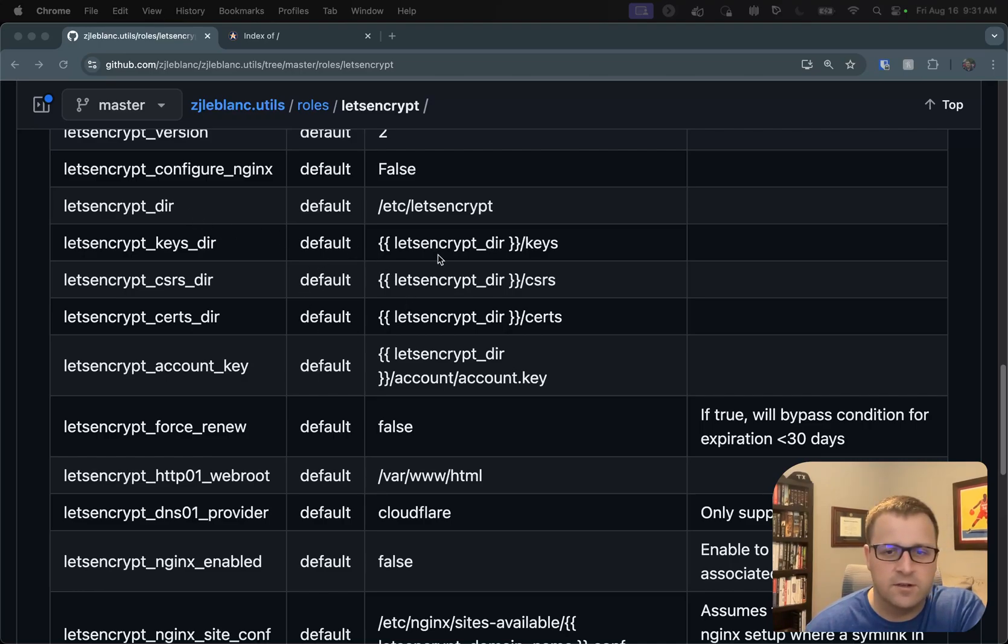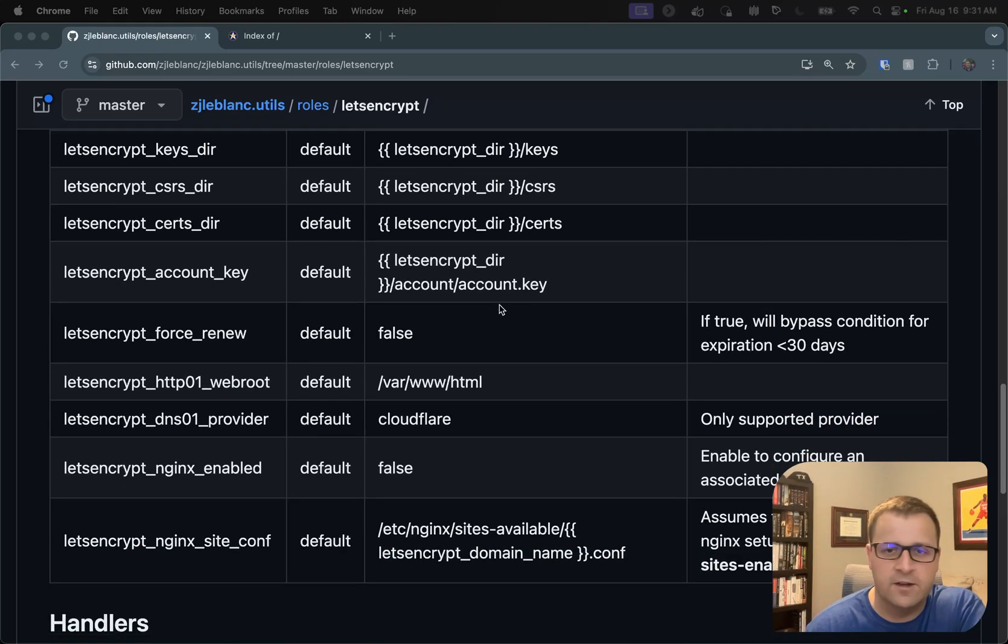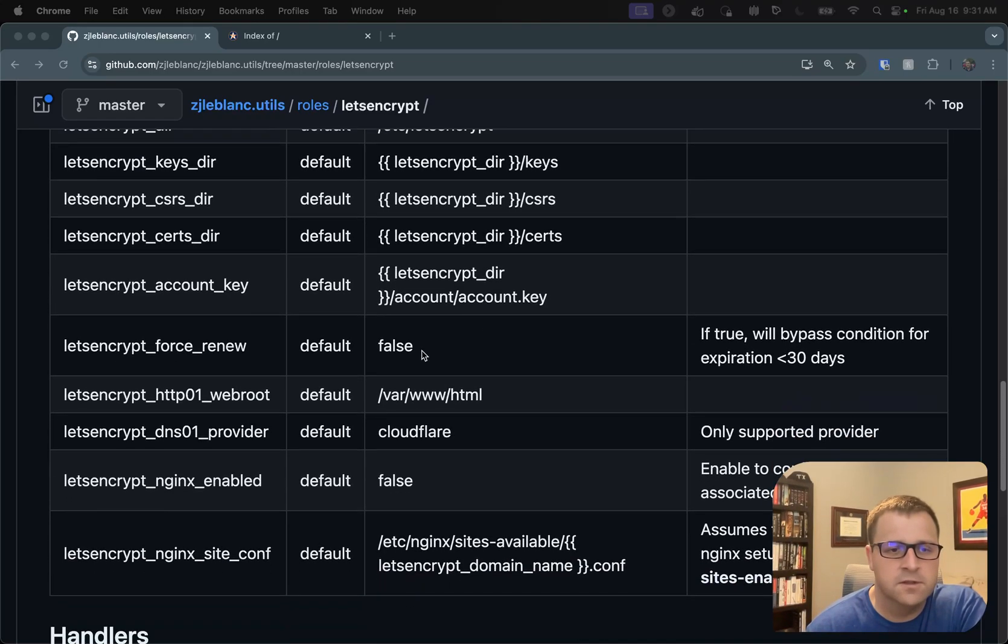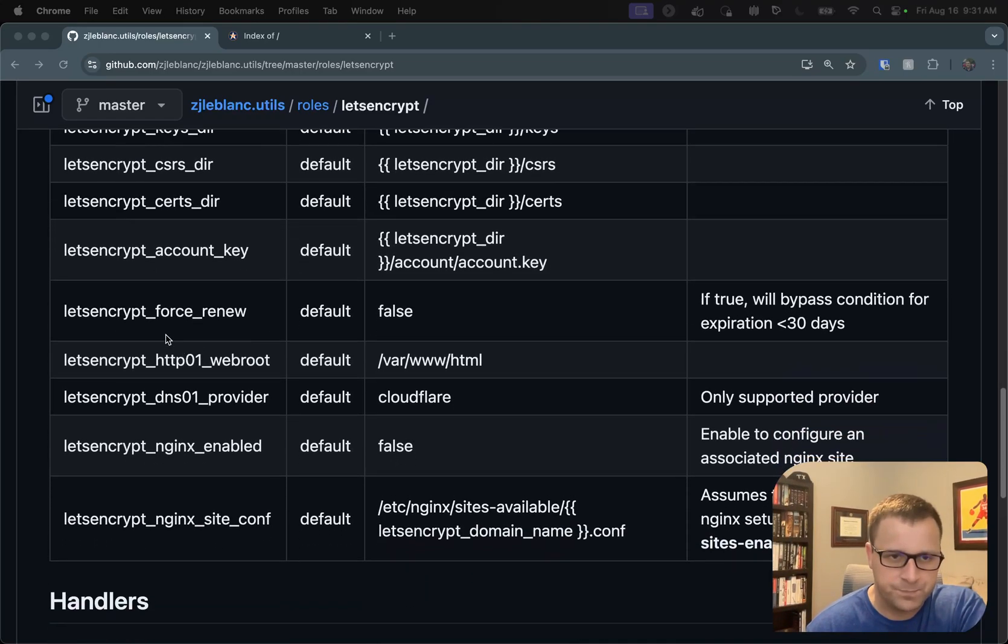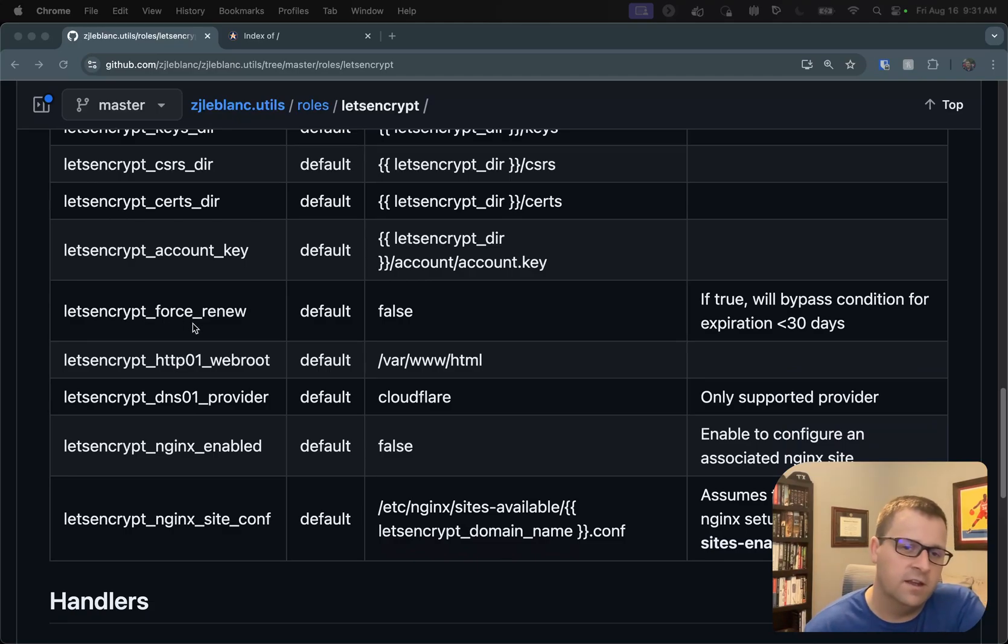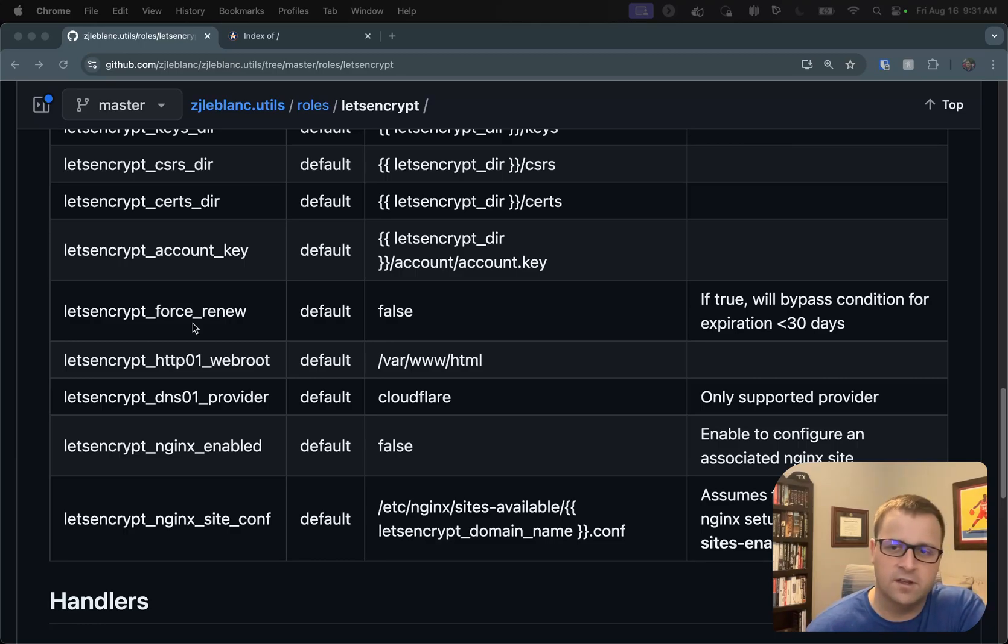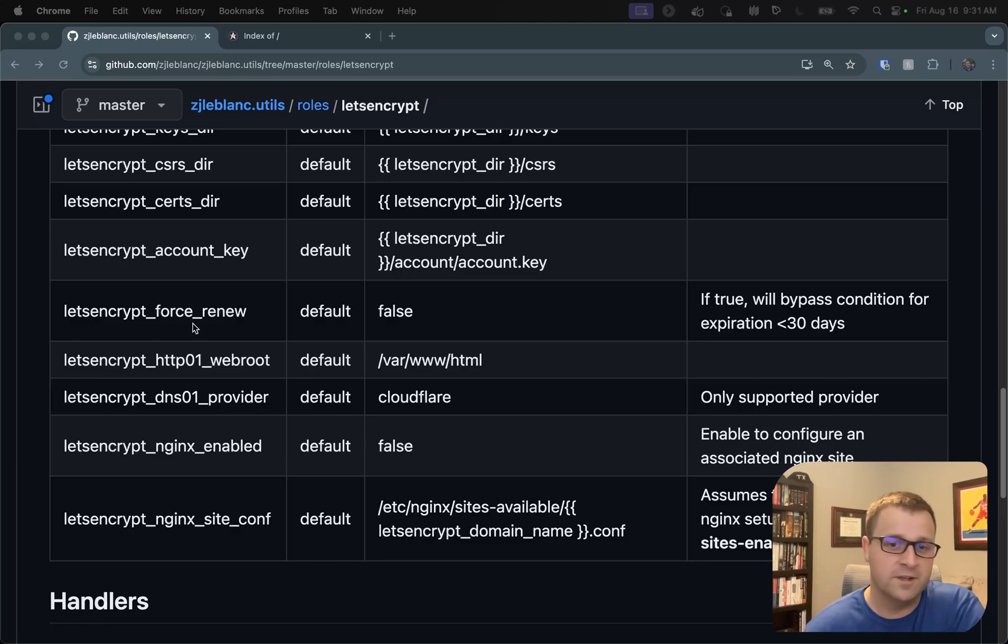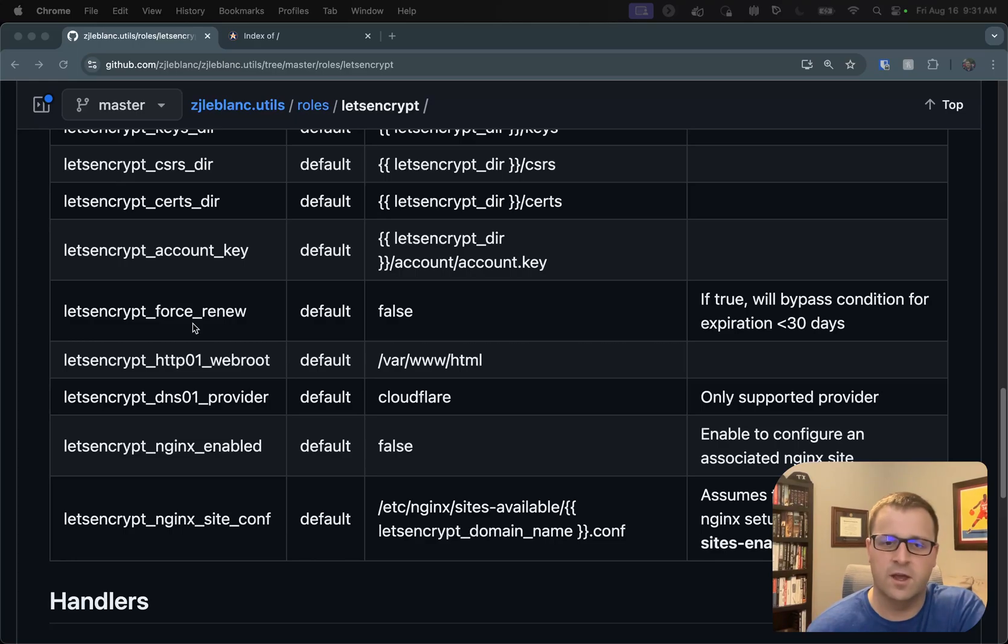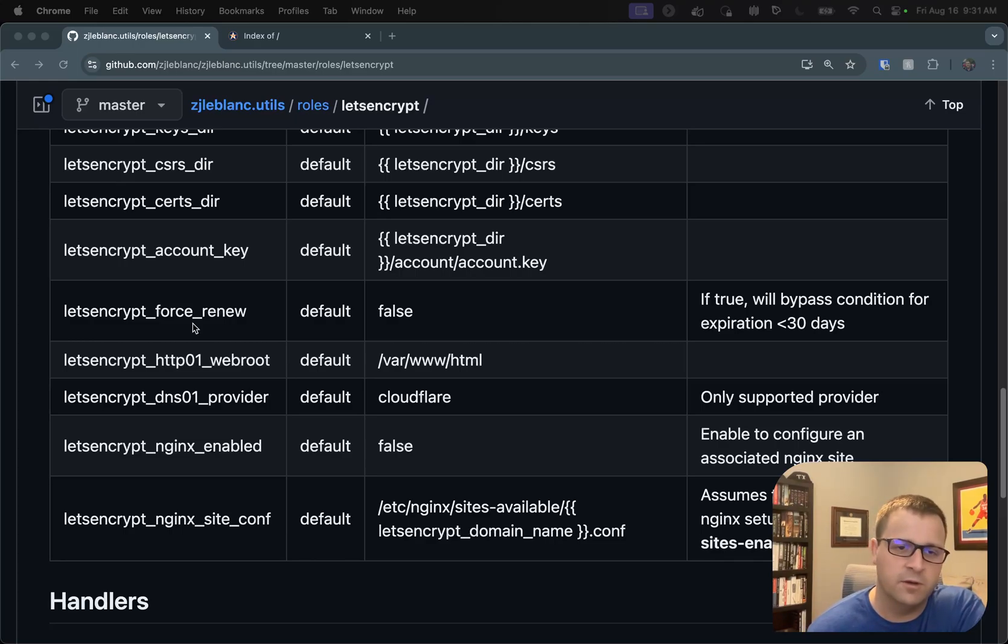I'll leave these directories alone for now. I don't recommend changing them unless you need to. Let's Encrypt force renew. That's the other option that I'm going to use today. Typically, you wouldn't have to use this. I'm doing it because I want to force the renewal for a demo. But what would happen is if this role detects that the certificate isn't expiring within 30 days, it's going to bail out just because there's no point in renewing certificates for no reason.